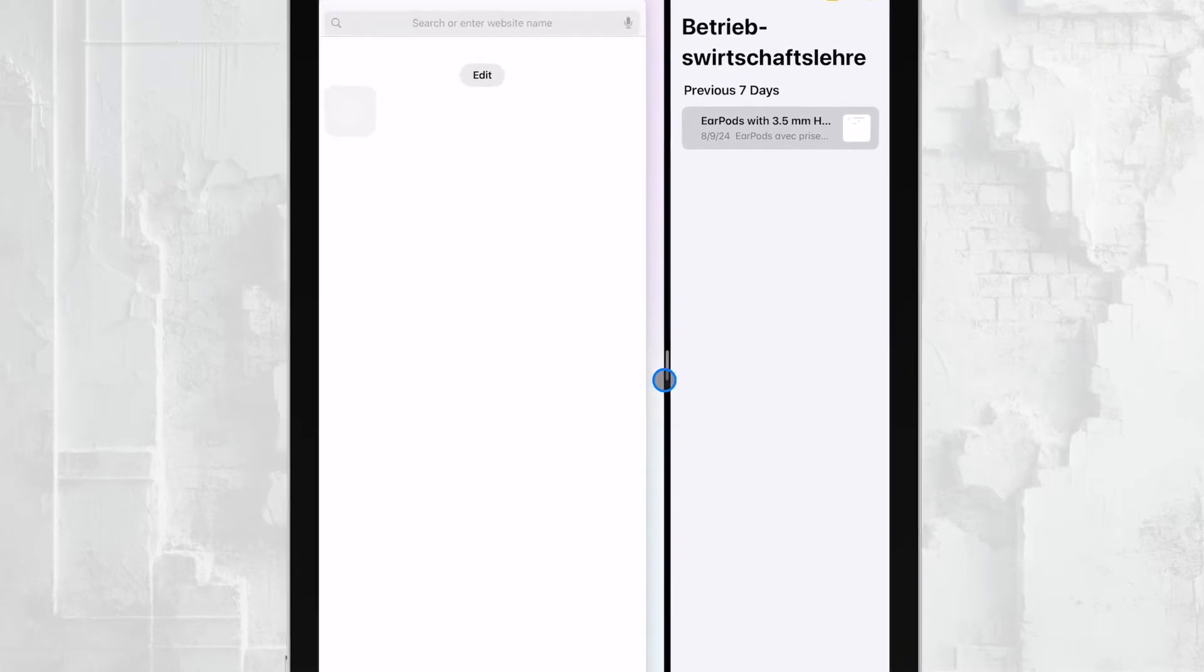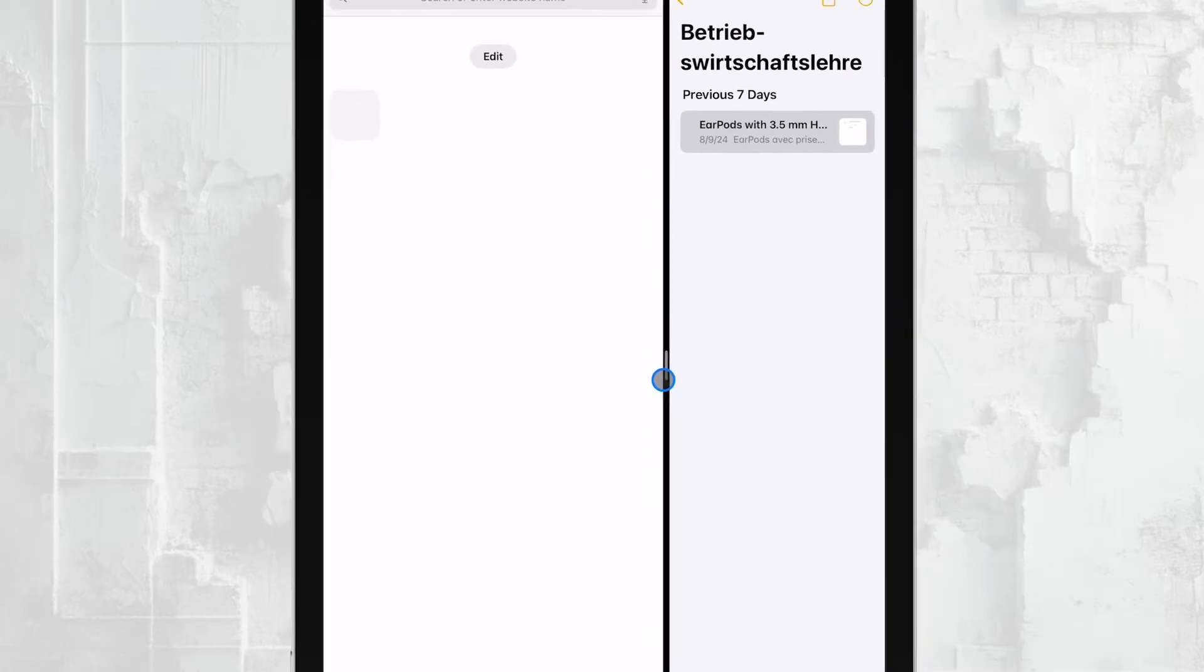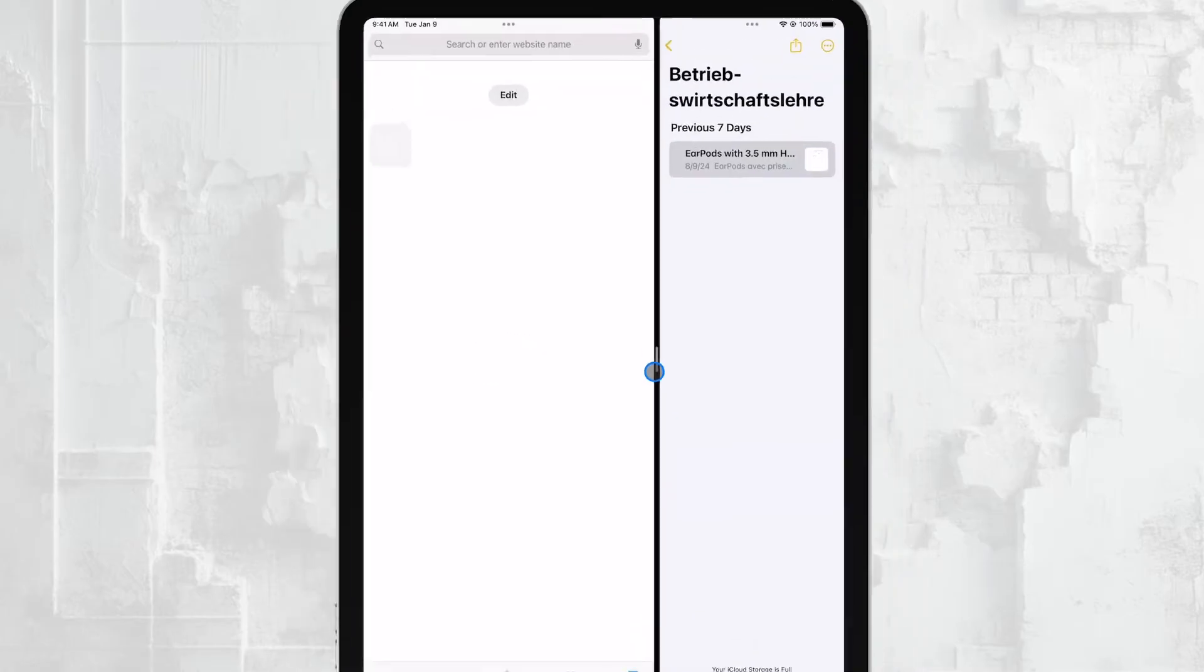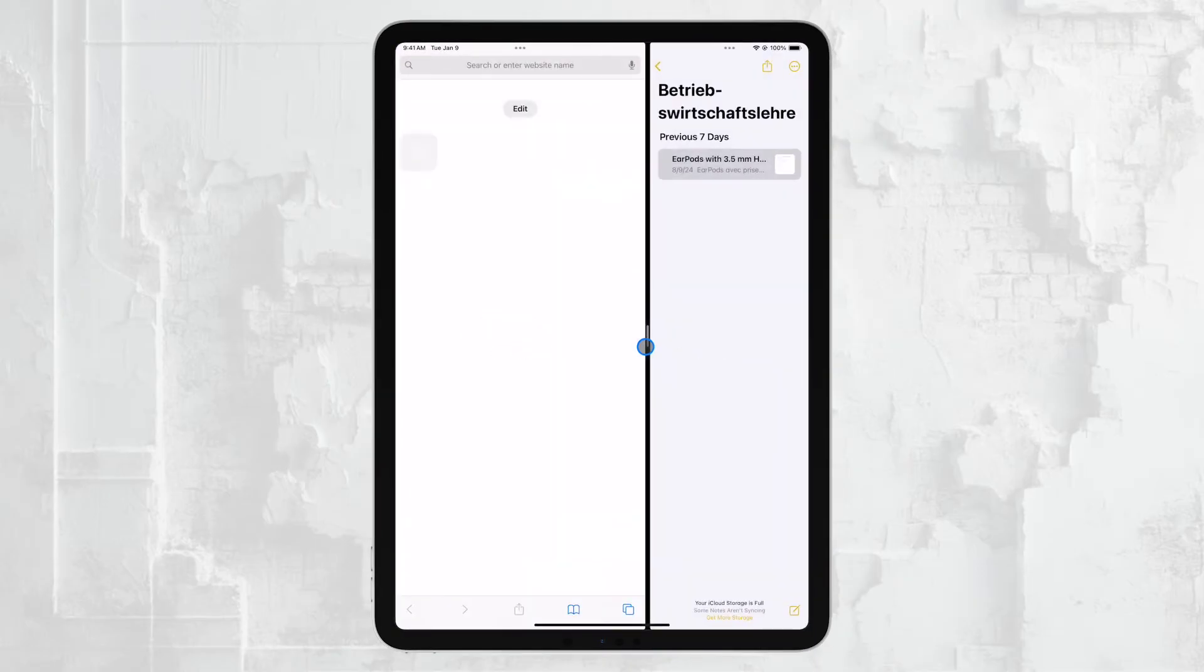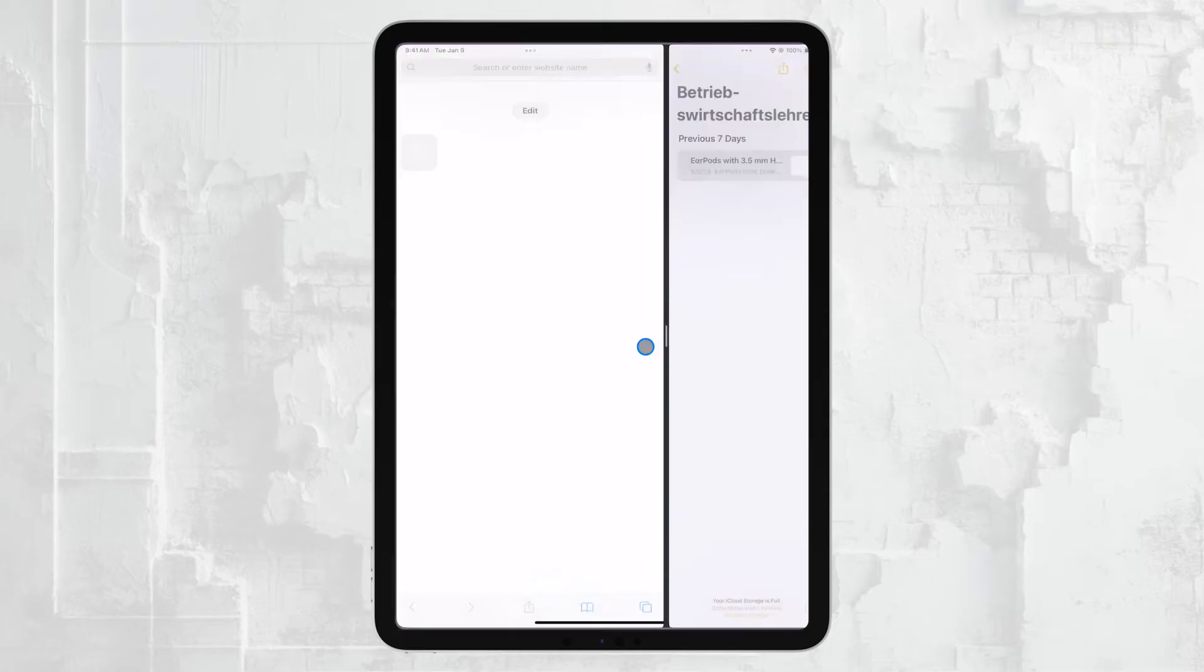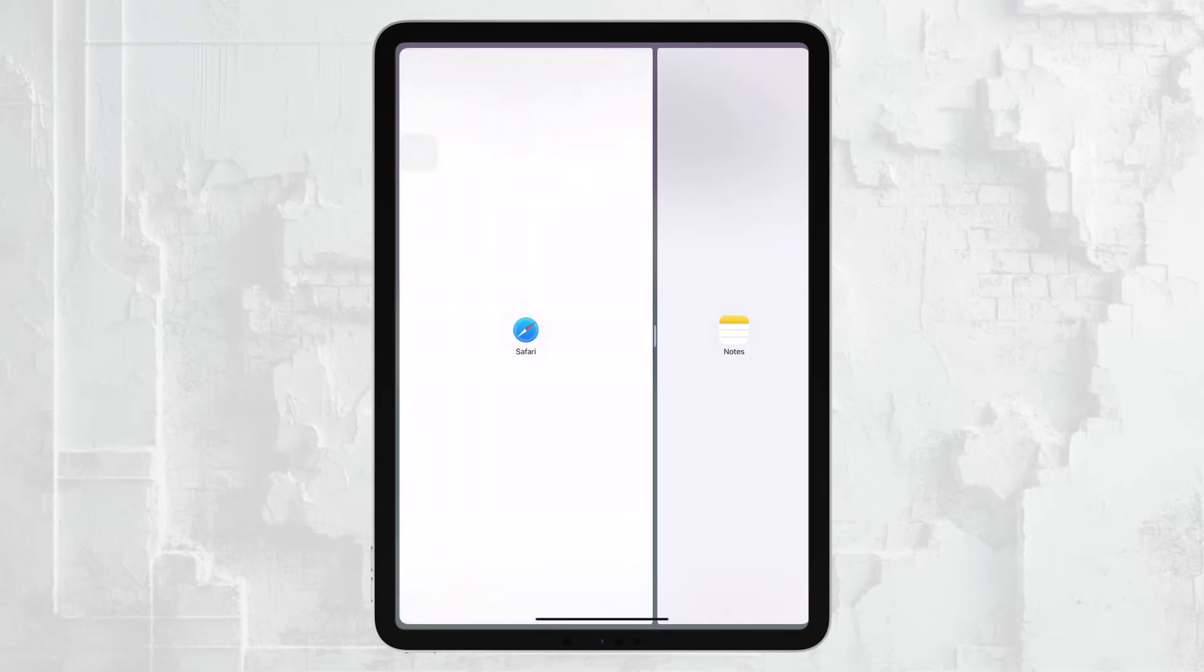To cancel split screen using the slider, start by locating this divider bar. Once you've found it, decide which app you want to close. If you want to keep the app on the right side of the screen, drag the divider bar all the way to the left. If you want to keep the app on the left, drag the divider to the right.